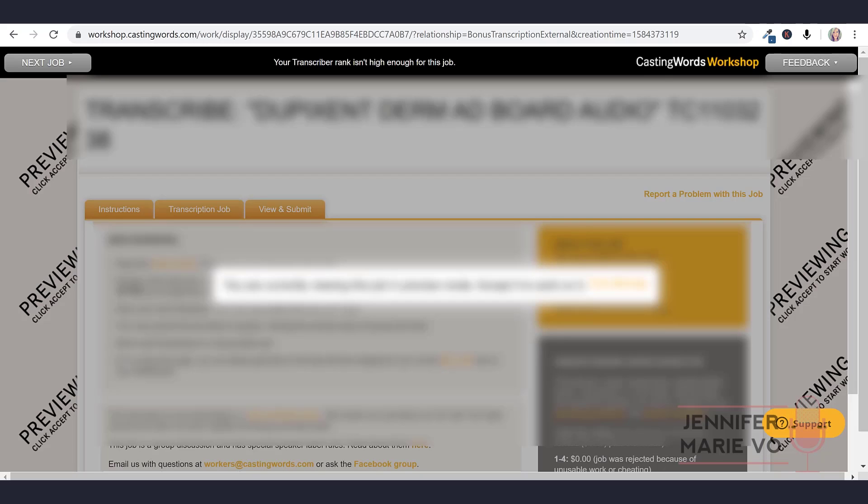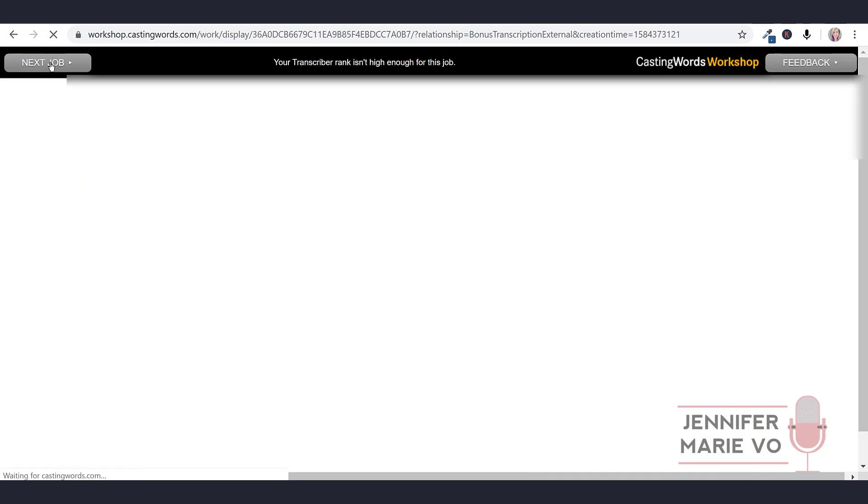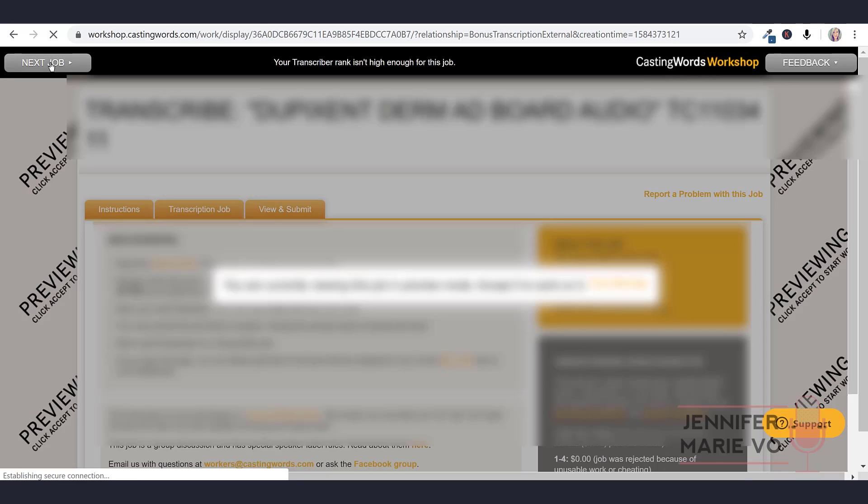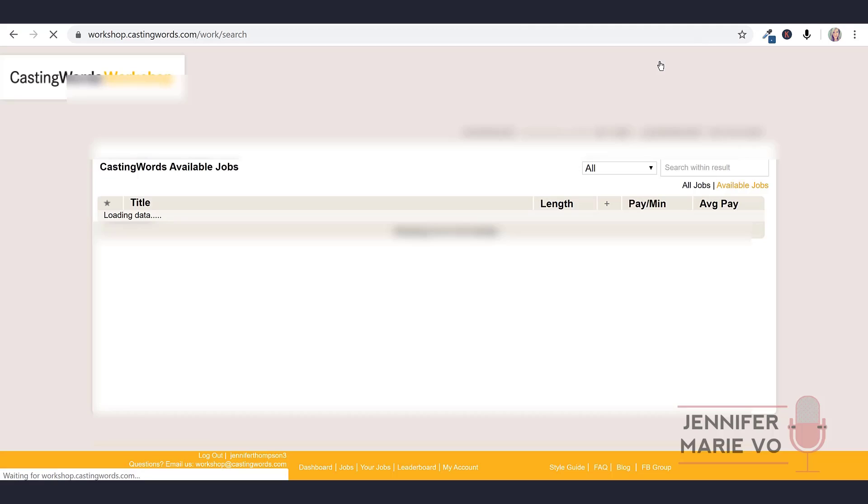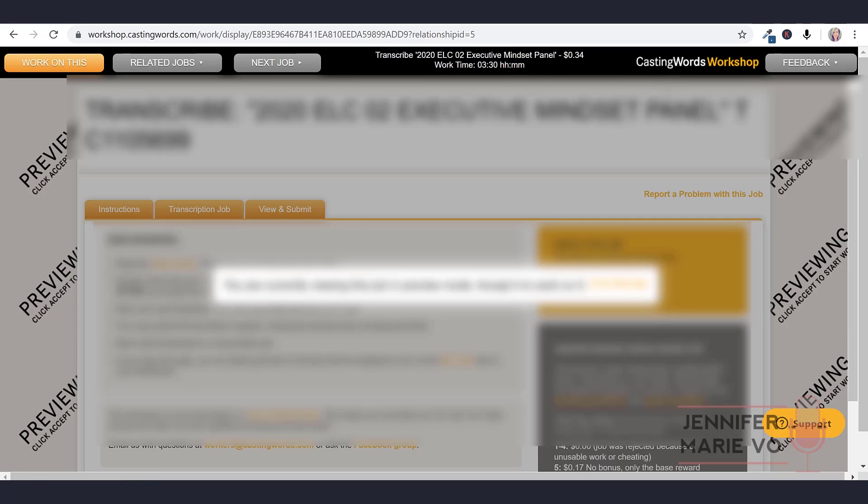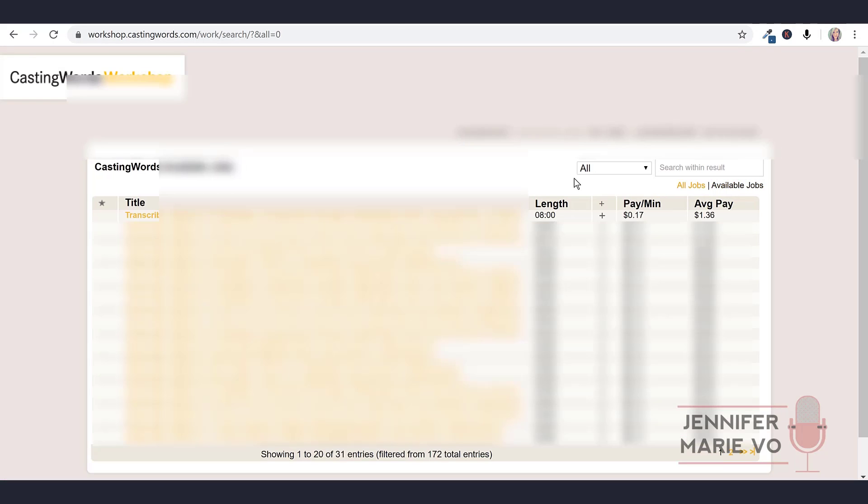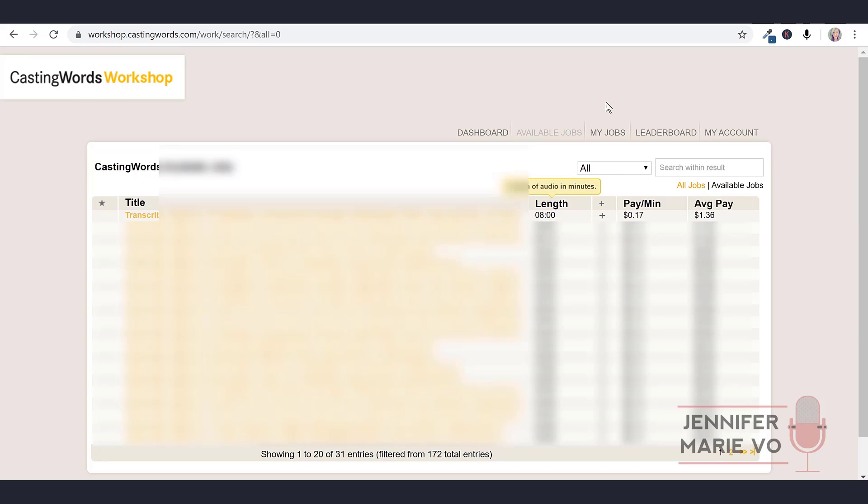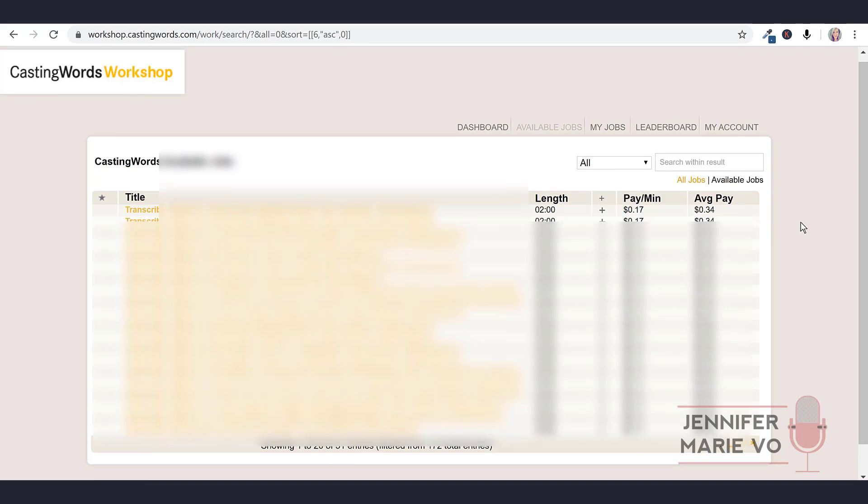Once you've finished a job now, it's just given me another job instantly. At the top here, it says your transcriber rank isn't high enough for this job. So I'm not sure why they're offering this job to me. So then I guess I can go next job if I want to do another one. Again, they're saying my rank isn't high enough for this job. So I'm going to click again on CastingWords workshop. If that happens to you, I don't know why they're showing me jobs that I don't have a high enough ranking for. But you can just go ahead back to the CastingWords workshop and then you can just click on one of these jobs and start doing it again.